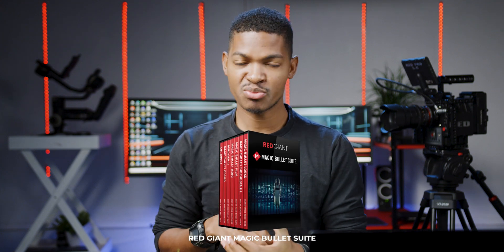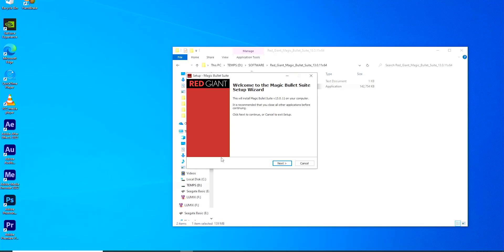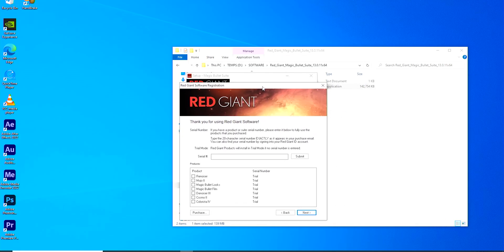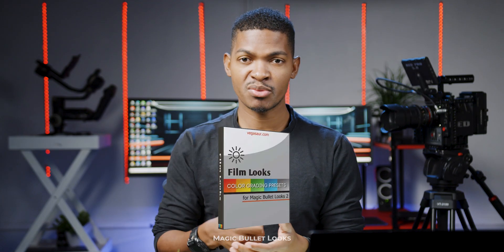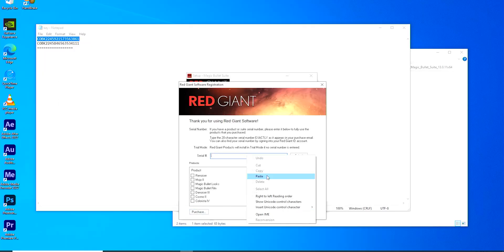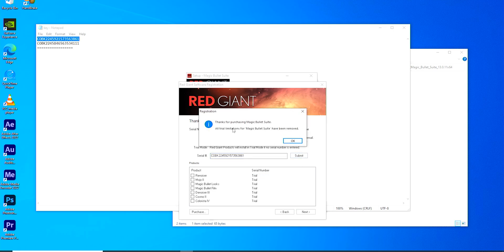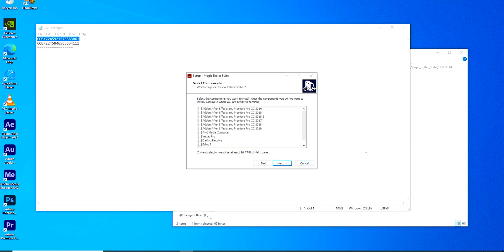Another suite I usually install is Red Giant Magic Bullet Suite. I mainly use two plugins from this suite. Number one is the Colorista plugin, which I use to color correct my footage — it allows you to balance colors and adjust contrast. The second plugin is Magic Bullet Looks, which offers a vast library of preset color looks that emulate classic film stocks, cinematic styles, and artistic effects.